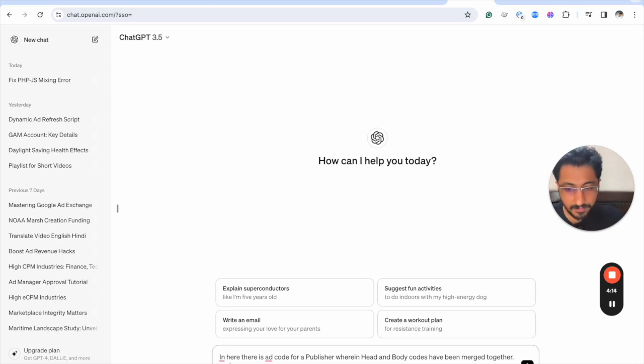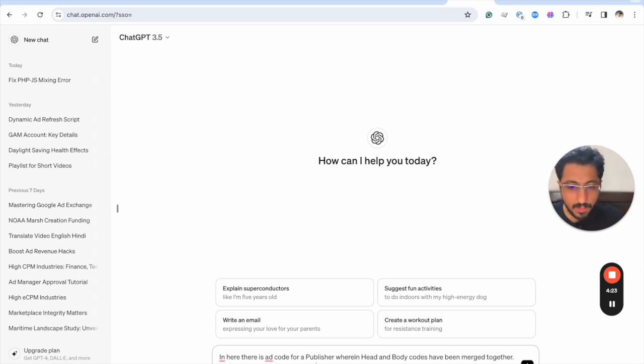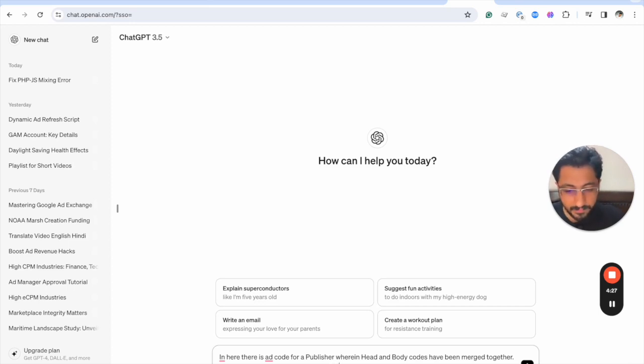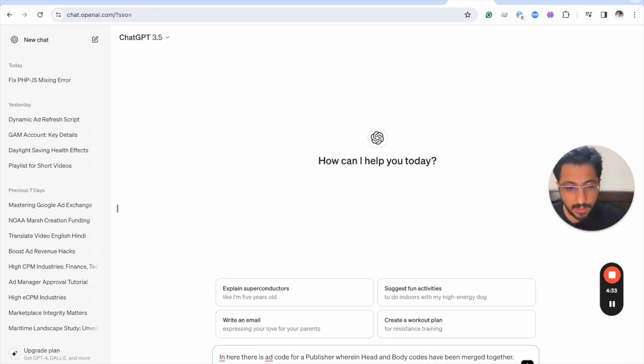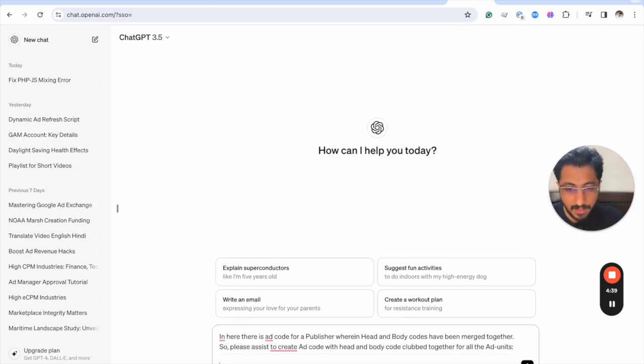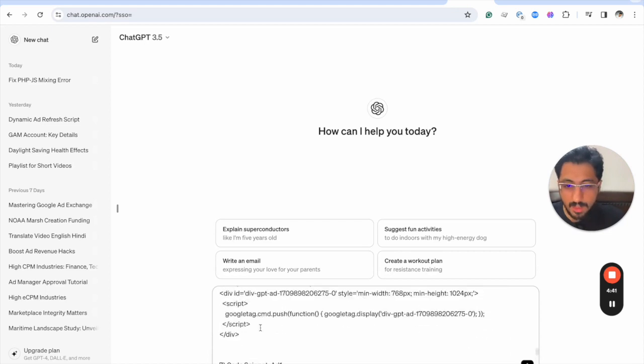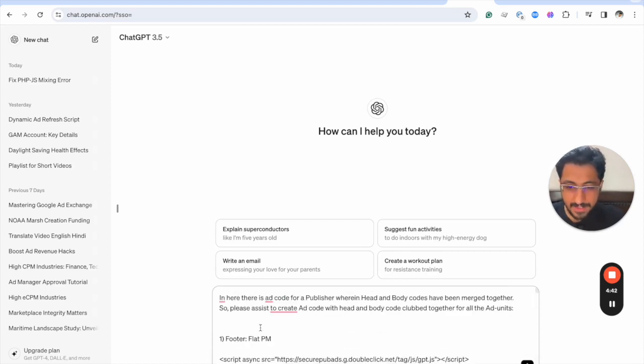So please assist to create ad code with head and body code clubbed together for all the ad units. Now let's copy paste this in here and let's see what ChatGPT does.